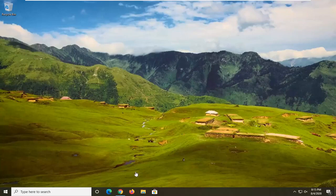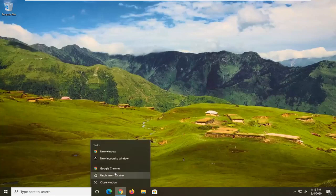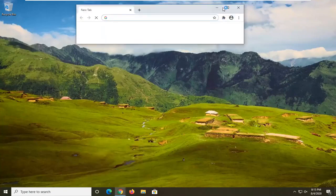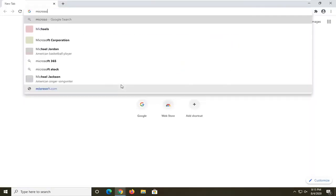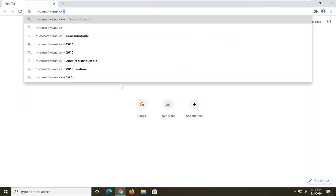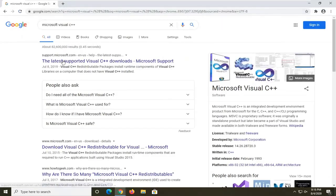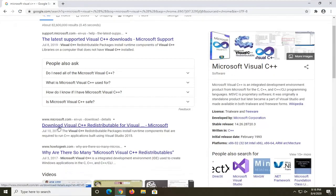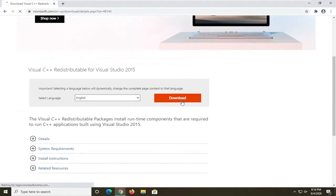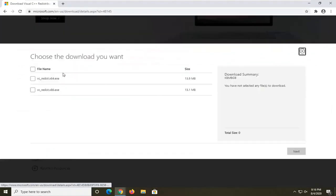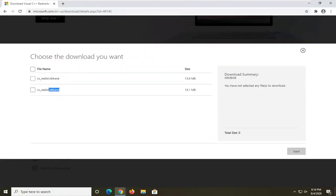We're going to start by opening up a web browser — I'm using Google Chrome. In Google, search for 'Microsoft Visual C++' and you should see a Microsoft domain for the Visual C++ Redistributable. Go ahead and open that up. We're going to select the 2015 version and then click the orange download button.